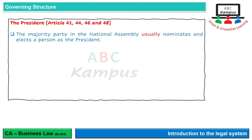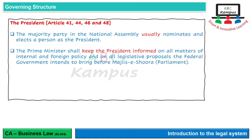Normally جو majority party ہوتی ہے National Assembly میں، وہ ایک President کو nominate کرتی ہے، کیونکہ جس کی National Assembly میں majority ہوتی ہے، across the provinces بھی ان کی majority بن رہی ہوتی ہے۔ Prime Minister کی ایک responsibility ہوتی ہے کہ he has to keep the President informed on all matters of internal and foreign policy. جتنے بھی internal matters اور foreign policy کے matters چل رہے ہیں، اسی طرح federal government جو law بنانا چاہتی ہے، جو legislative proposals ہیں - ان کے بارے میں President کو inform رکھنا یہ Prime Minister کی responsibility ہے.